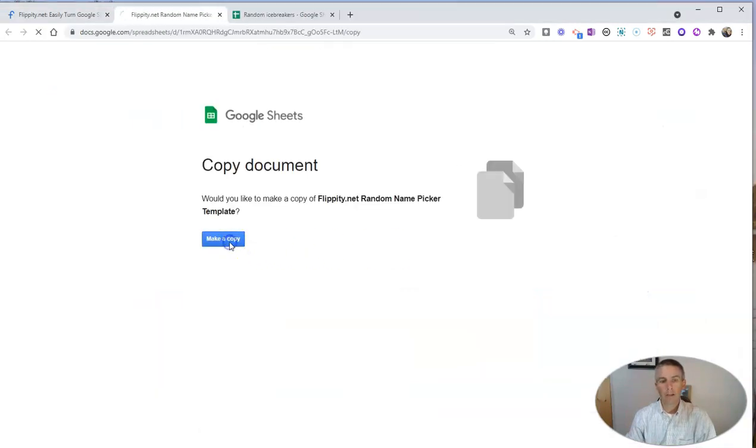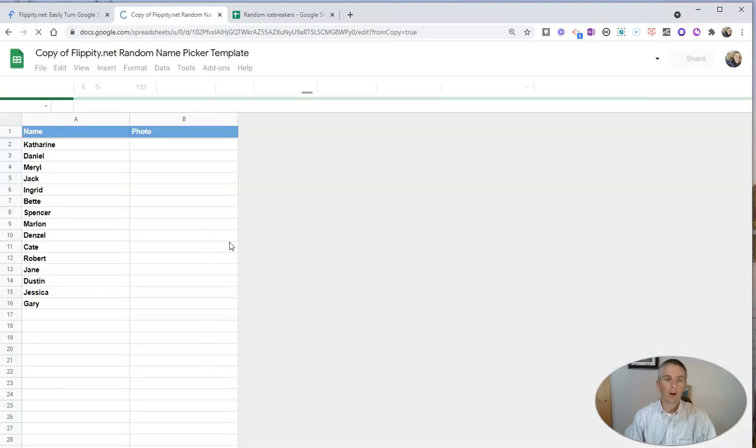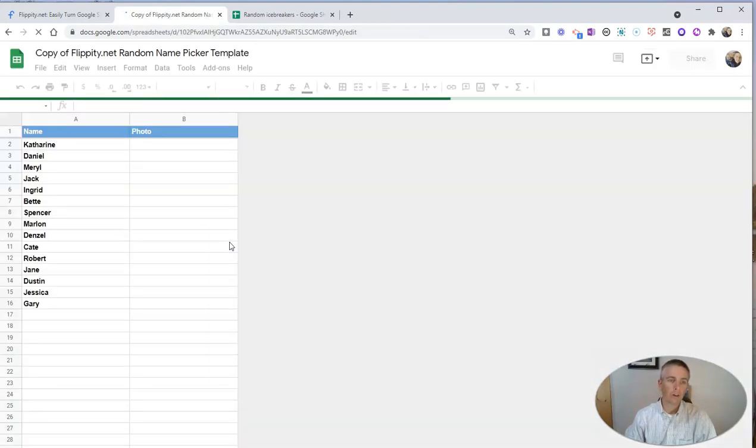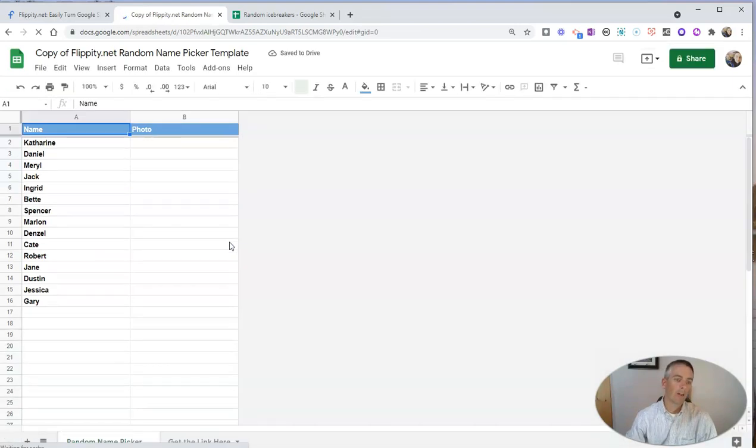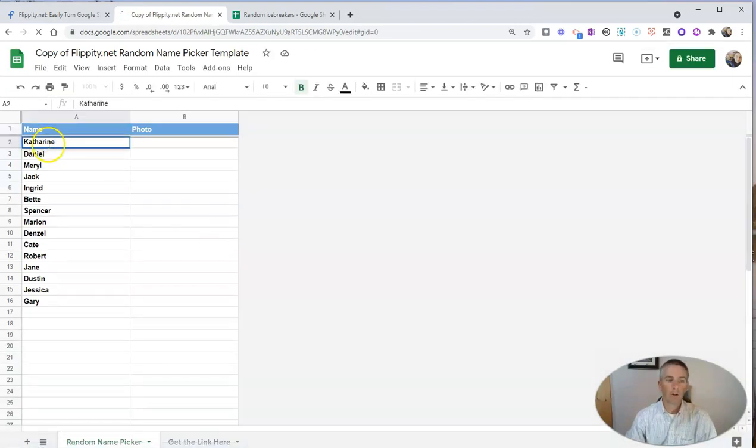And we're going to make a copy in Google Sheets. And in our copy in Google Sheets, rather than having a list of names, we'll have a list of questions.